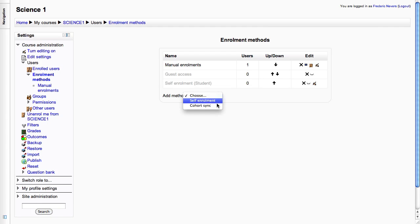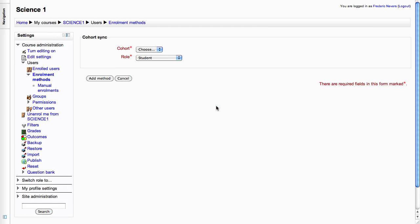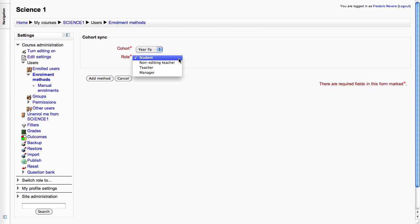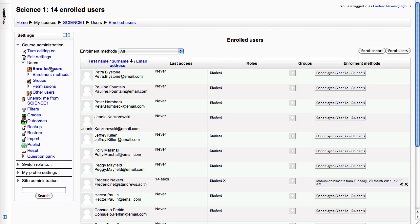This is the longer way. You need to choose the cohorts available to you and what role users are going to play. More often than not, you're going to be adding students.